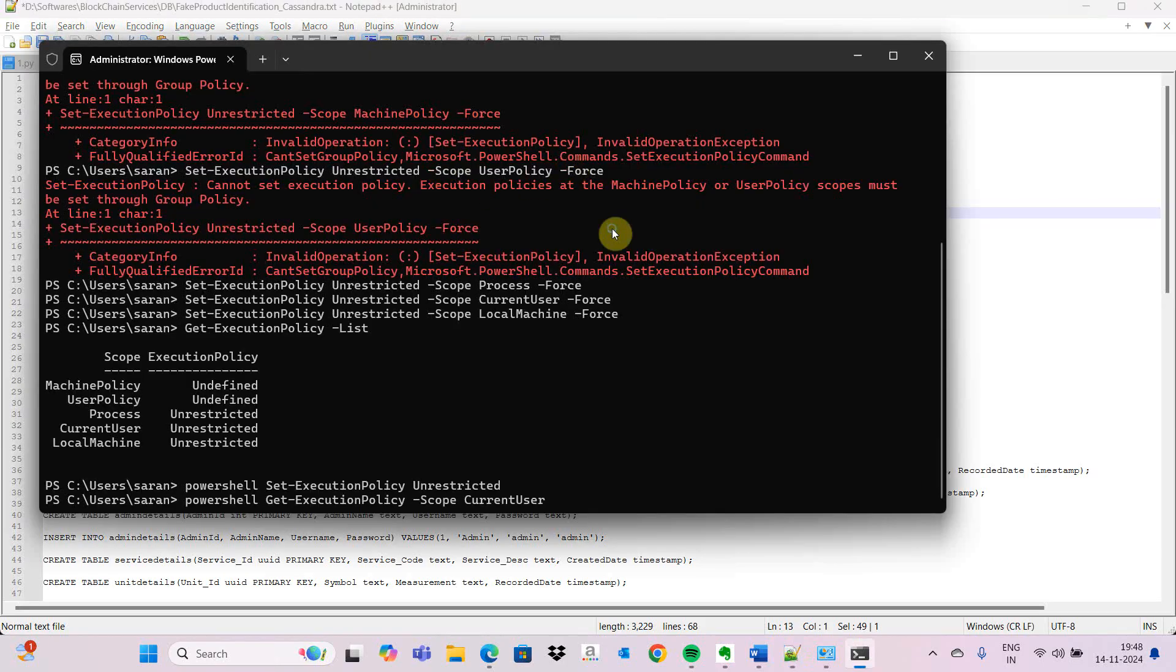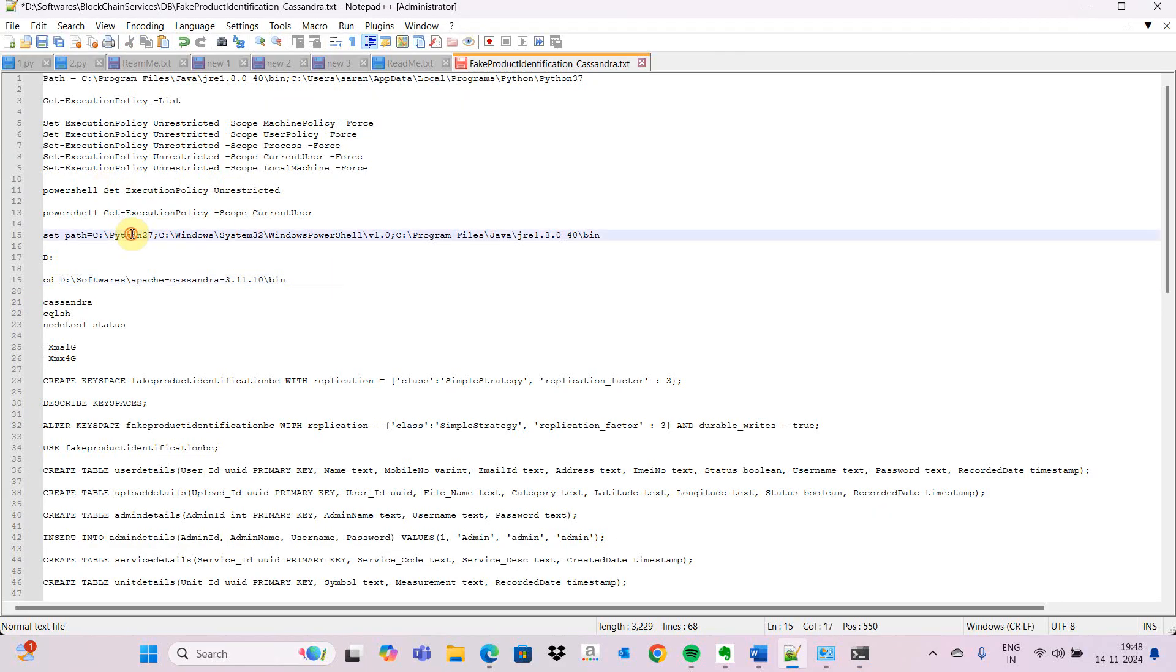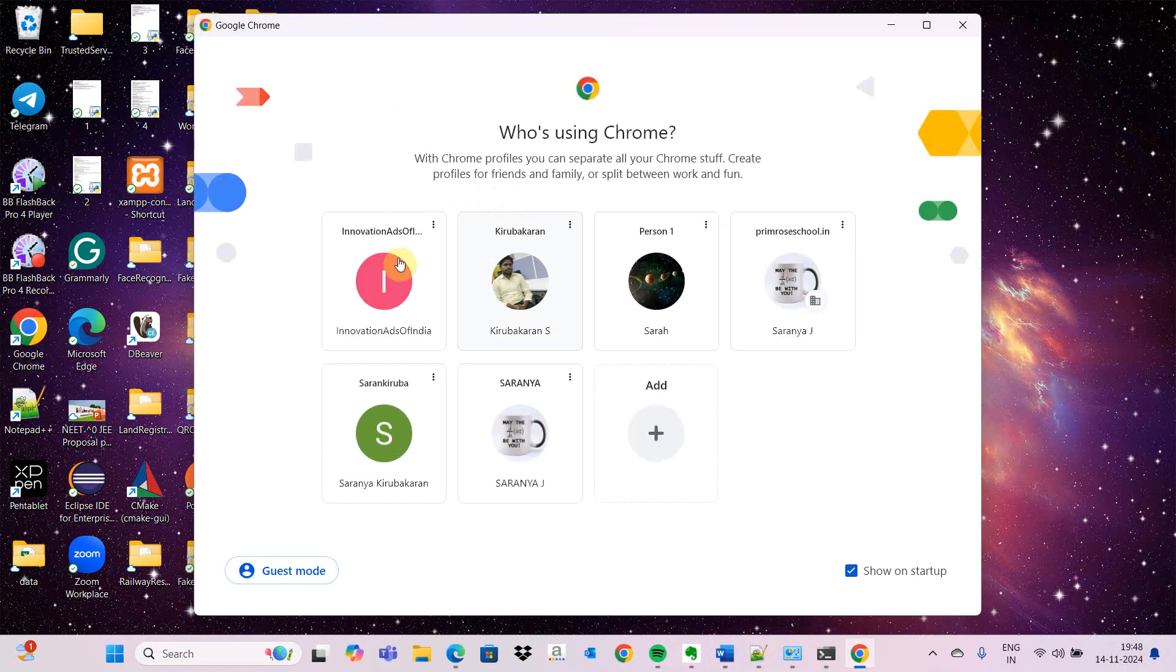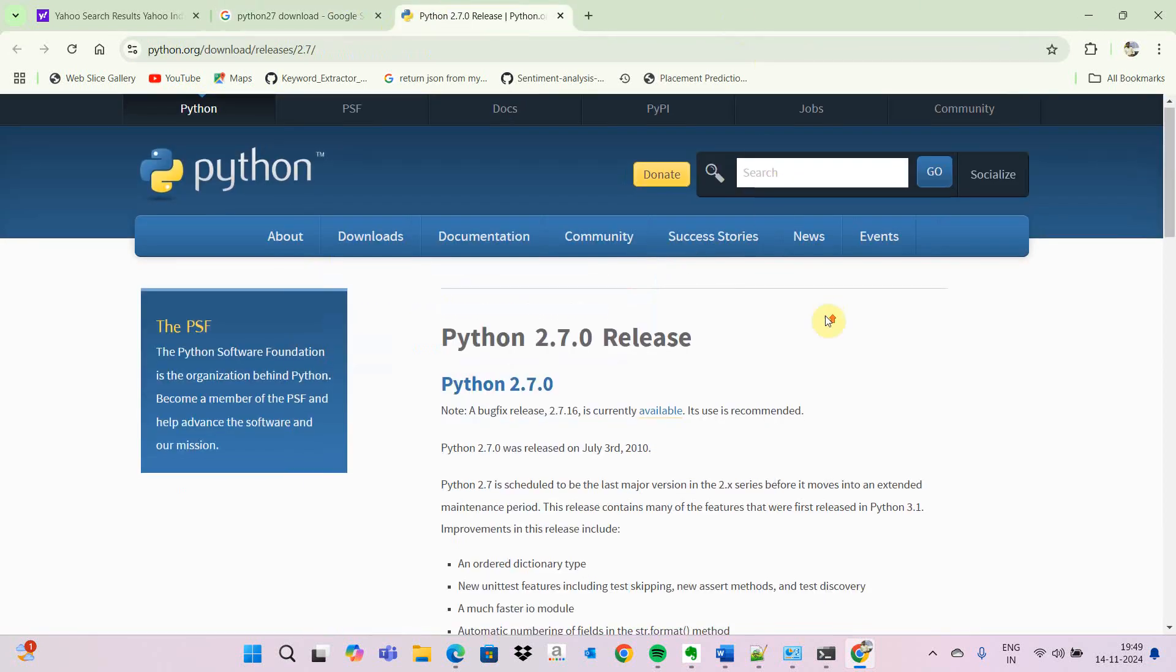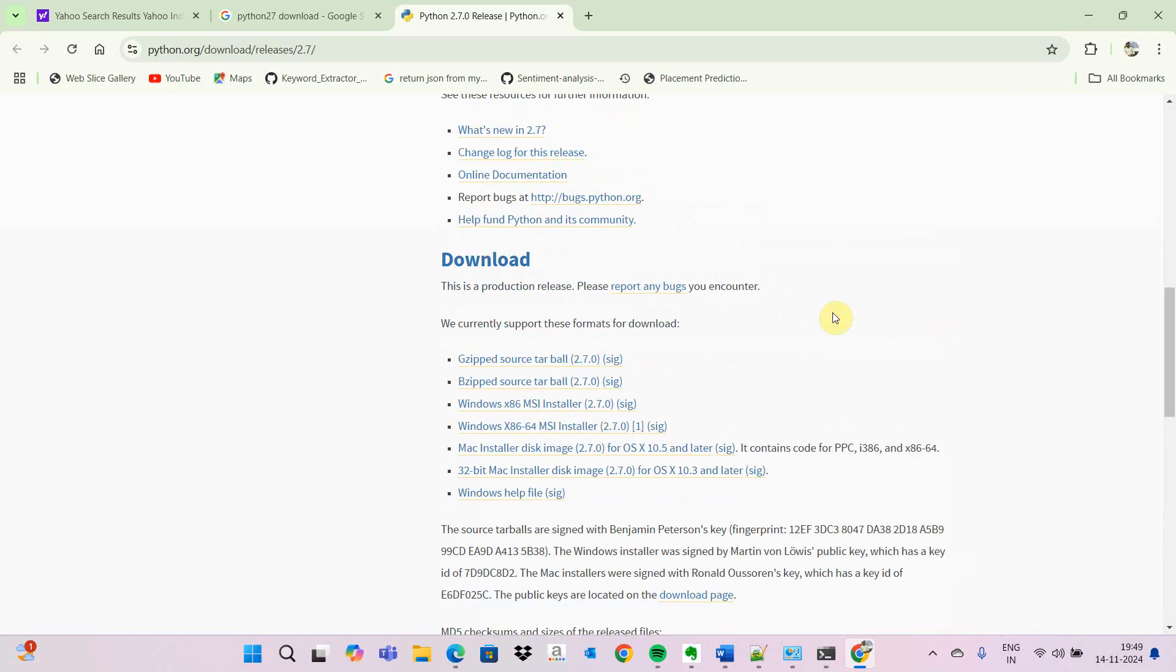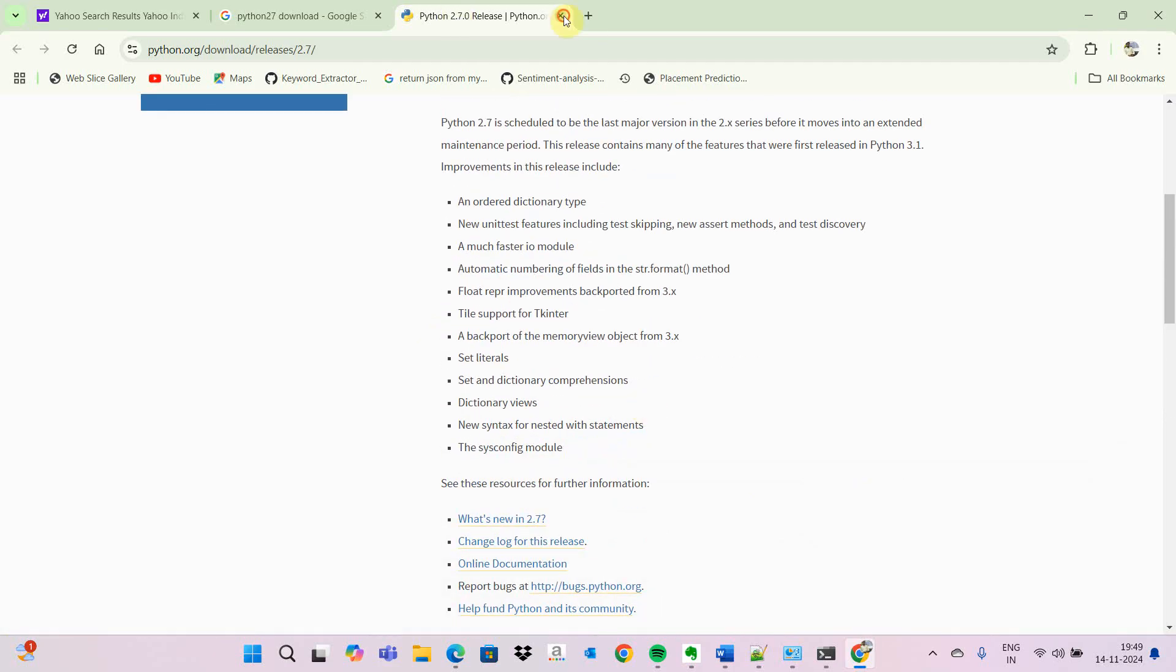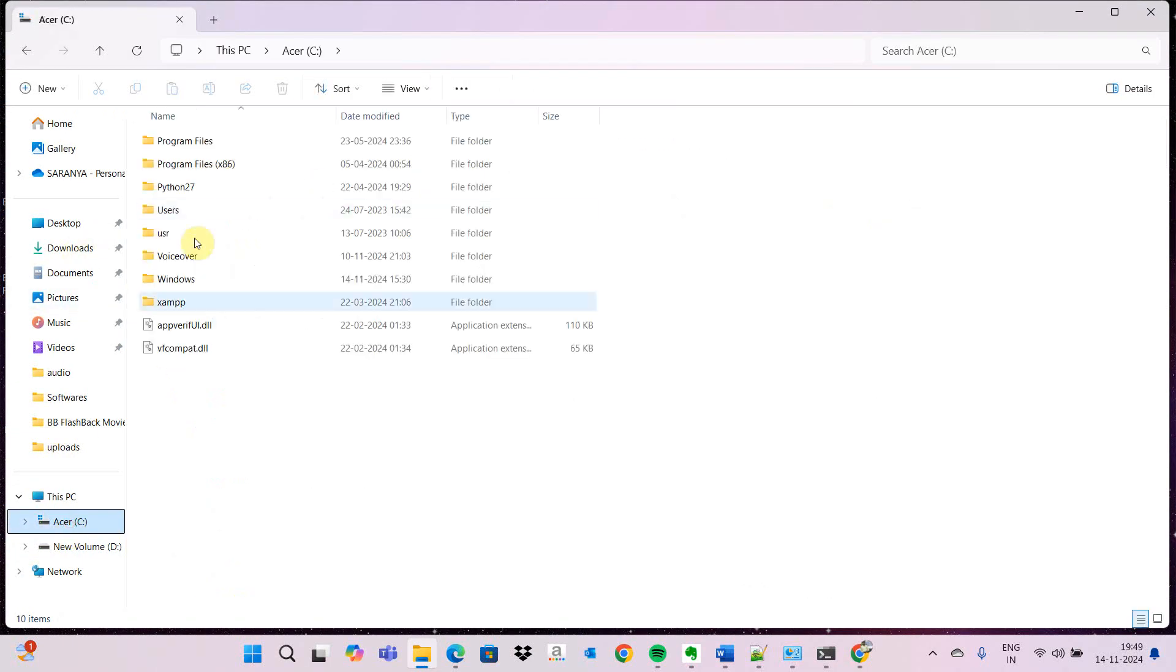We need to have Python 2.7. If you go and search in Google, you can find the version - Python 2.7 download. We will get the release and can download Python. If you go to downloads, it will be Windows MSI installer. If it is a 32-bit machine or 64-bit machine, you can download and install.